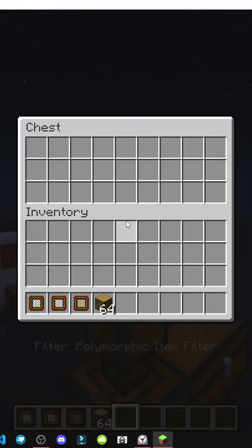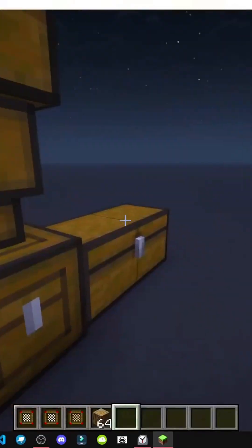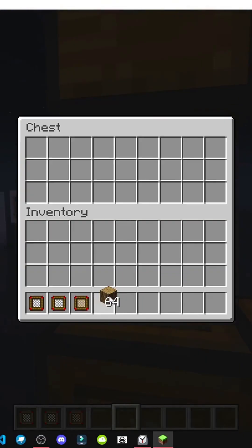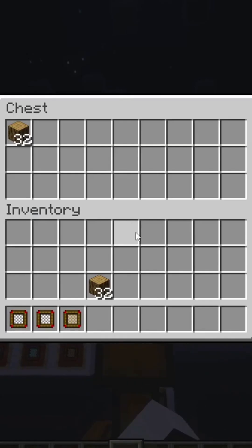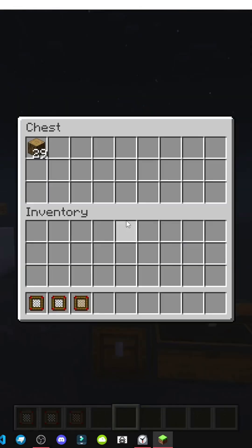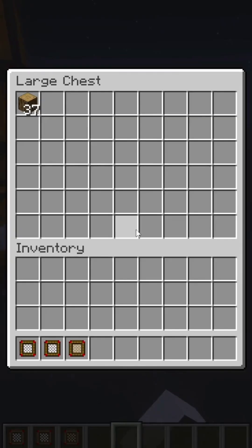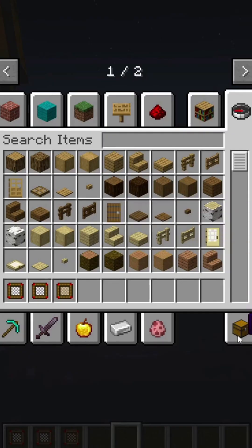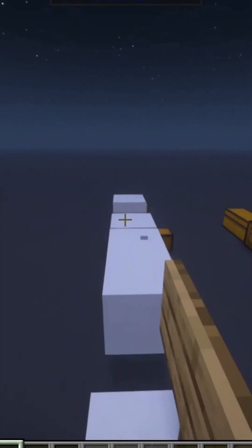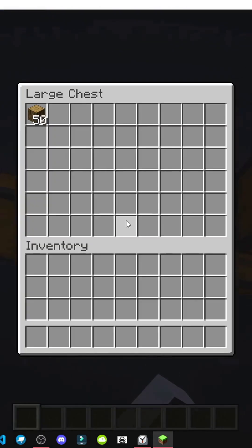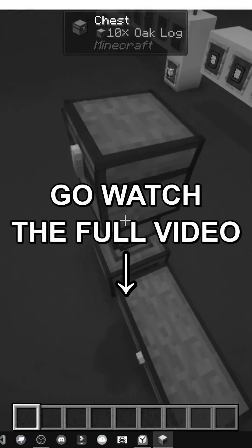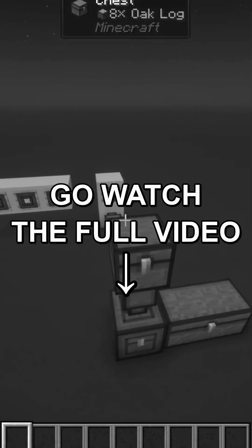And finally the polymorphic item filter. Let's put the polymorphic item filter here — as you can see there was another inside. We'll put oak here, and put 32 here. As you can see it doesn't move right now, but if I put 32 here you'll see it starts moving due to the filter. The filter allows items to enter if they match those already in the inventory. It's that simple.